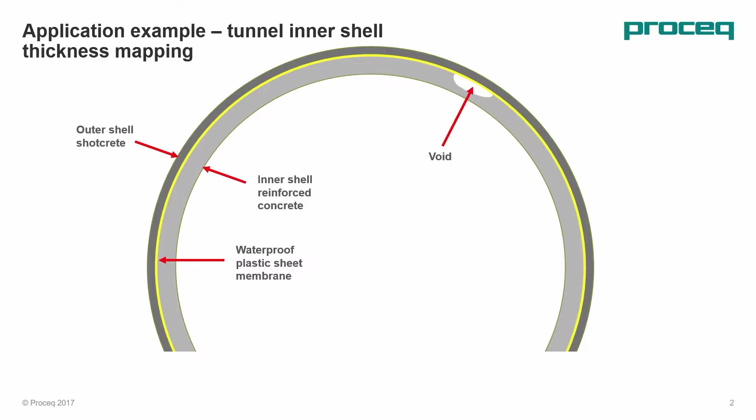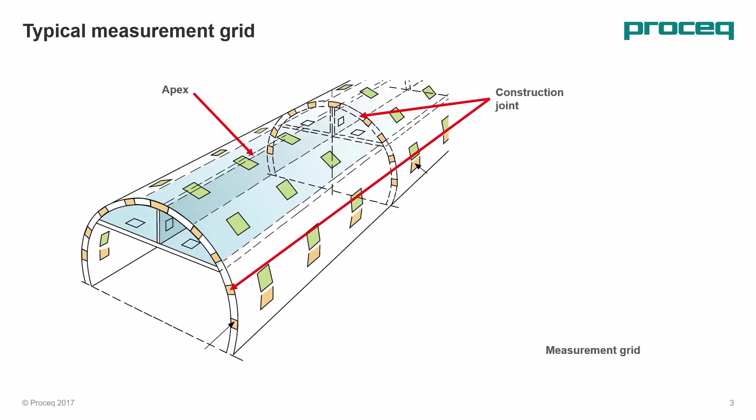The example I'm going to use is to look for voids between the tunnel inner shell and the waterproofing membrane that separates it from the shotcrete outer layer.